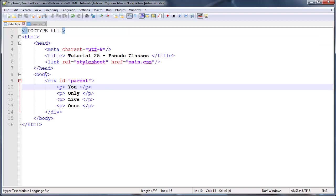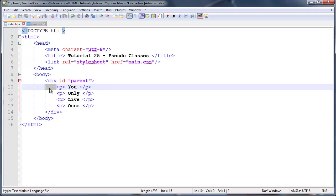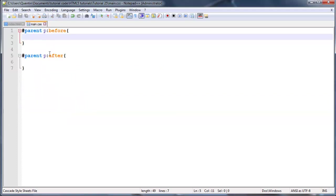We're actually selecting just before this tag. So parent p before would mean this little space before the paragraph, but as long as it's inside of our div parent it's going to select the space between all of these paragraphs.